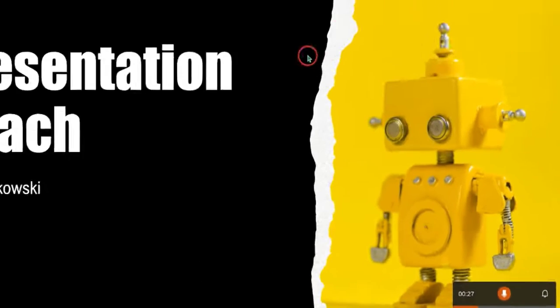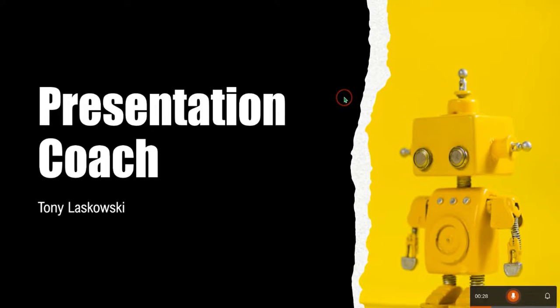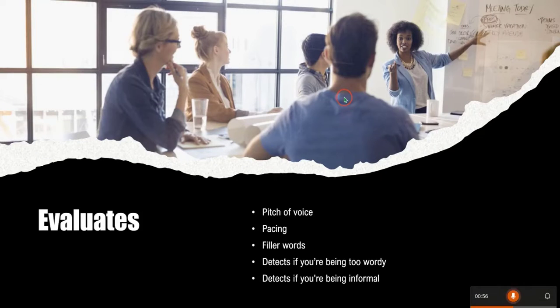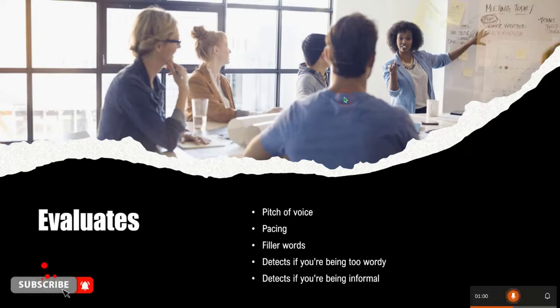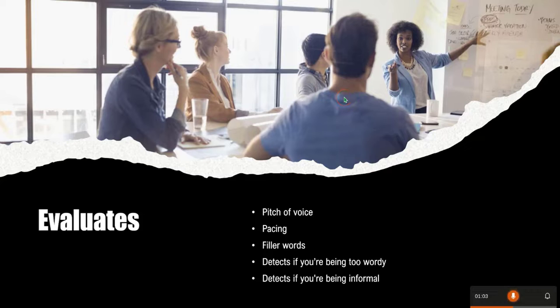I'm going to go through this presentation. What the coach does is it will assess the pitch of your voice, your pacing, filler words, it will detect if you're being too wordy, and it also detects if you're being informal.